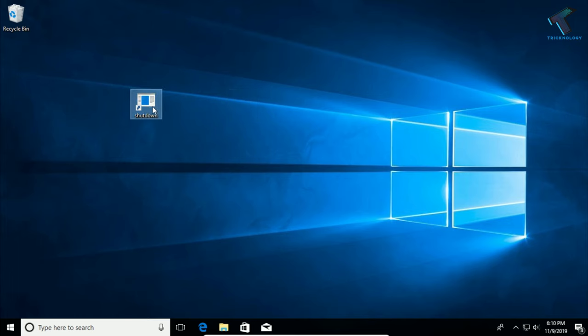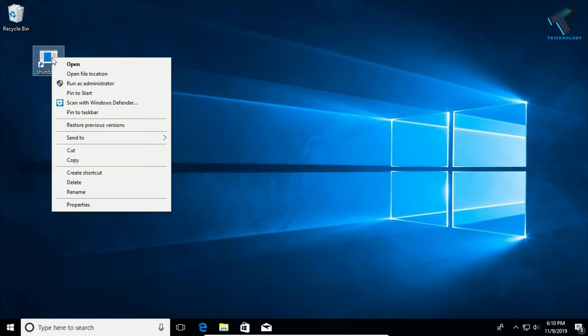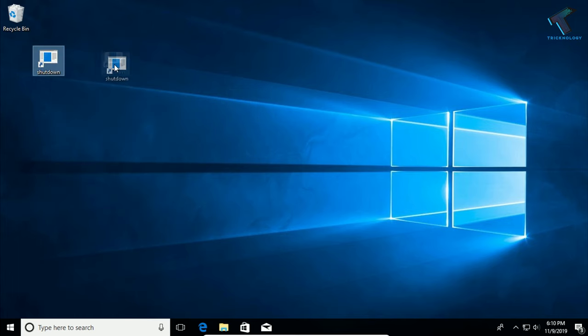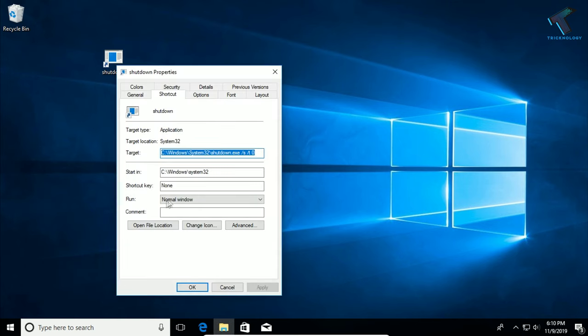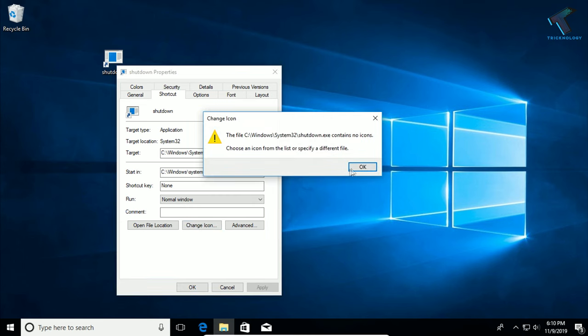You just need to right-click on that shortcut and go to Properties. After that, here on the Shortcut tab, you will get one option called Change Icon, so click on that.